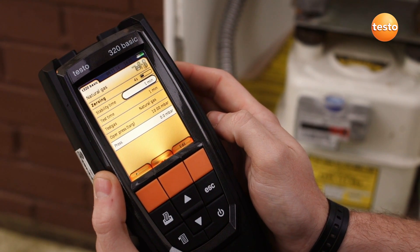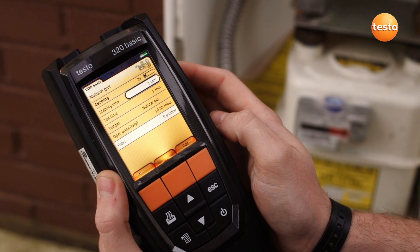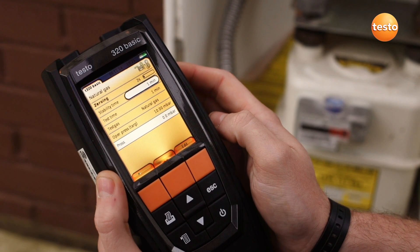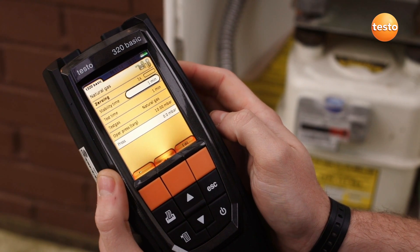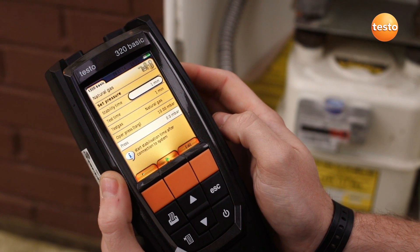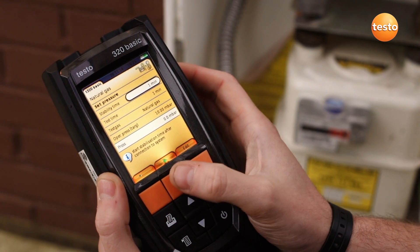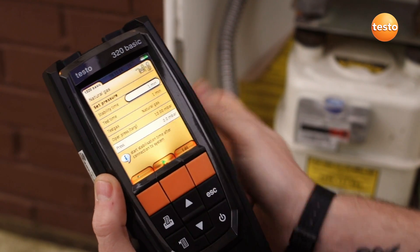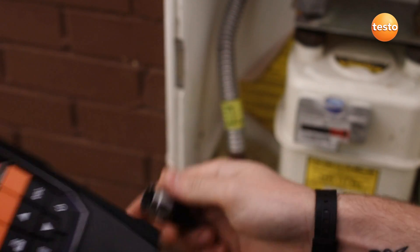The stability time, test time, and target pressure can all be edited according to the let-by standard you are working to. Once the analyzer has zeroed,